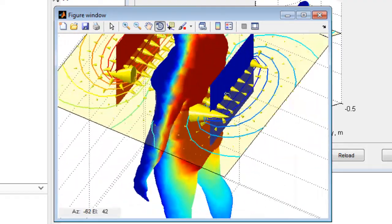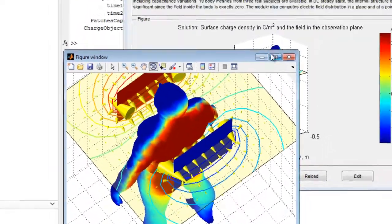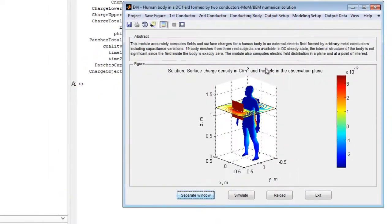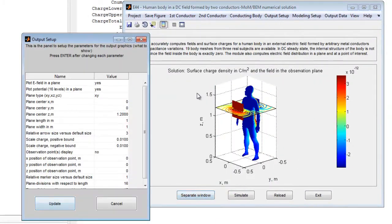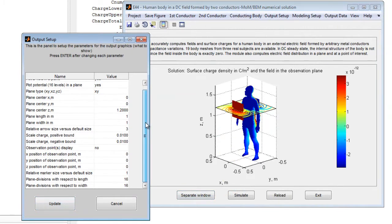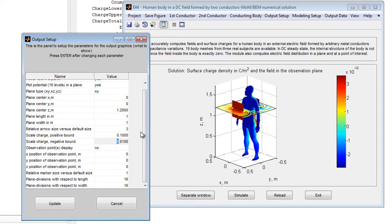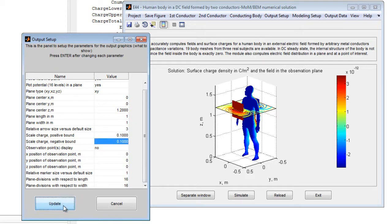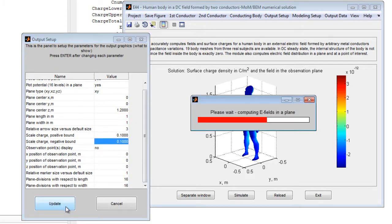The scale for the positive and negative bounds of the surface charge may be changed using the output setup menu. Once the desired values are selected, press the update button, and the figure will update accordingly.